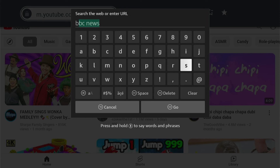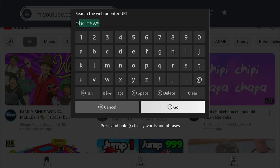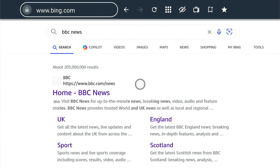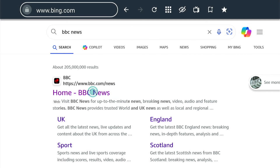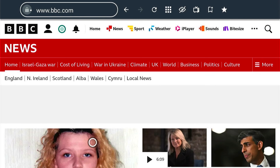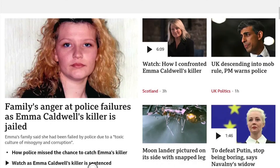So that's how to find the internet browser on your Fire Stick and browse the web. Hope you found that video helpful. If you did, smash the like, smash the subscribe for many more Fire Stick tutorials like this one, and thanks for watching.